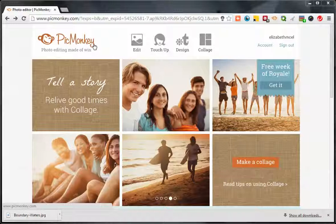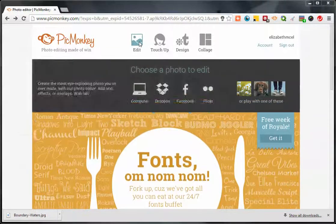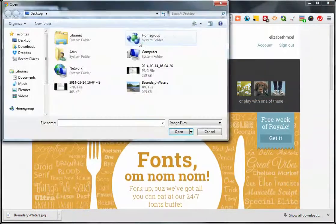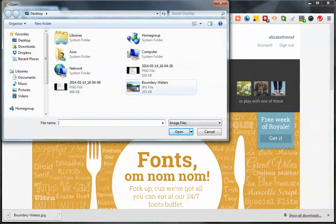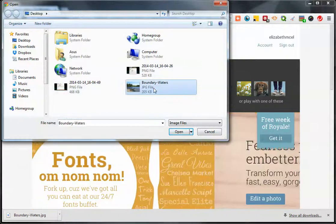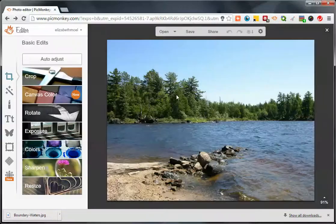Go to picmonkey.com, click Edit, and then select a picture to watermark. I'm going to select the Bounty Waters picture and click open.